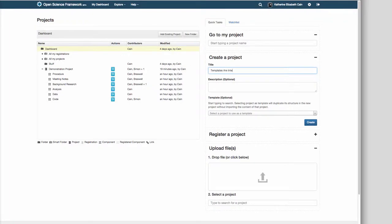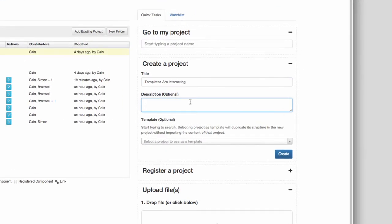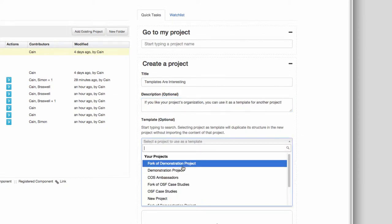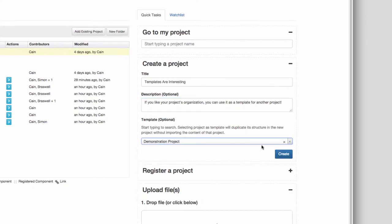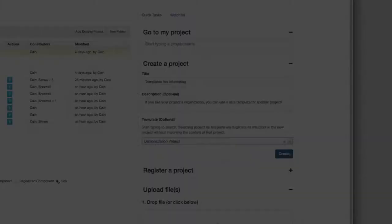One interesting feature that the OSF provides is the ability to make templates. If you think that one of your projects has a useful structure, you can use it as a template when you create a new project.